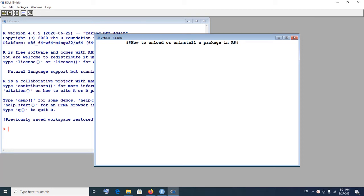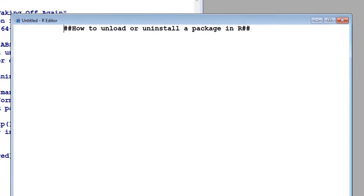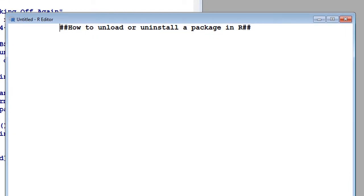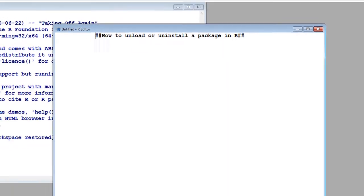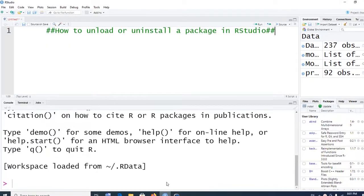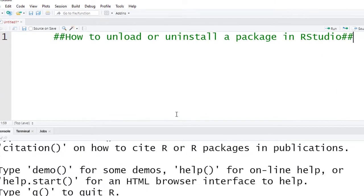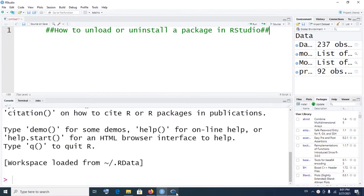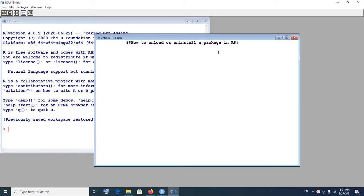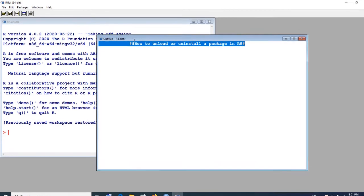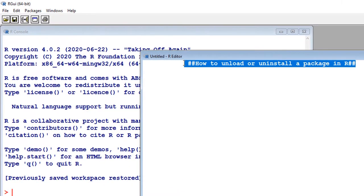Welcome to Minikung Tutorials. In today's tutorial we're going to look at how to unload or uninstall a package in R, and after which we also look at how to unload or uninstall a package in R Studio. So starting with R first of all, how do we unload or uninstall a package in R?